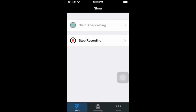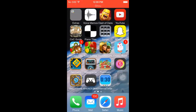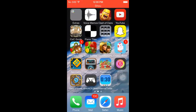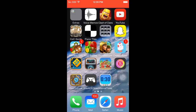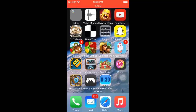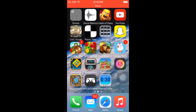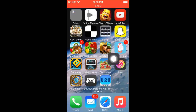Hey YouTube! Today I'm going to show you how I was able to record on the iPhone. I can record almost every game. I just have this little issue of there's no music, but that's no big deal.